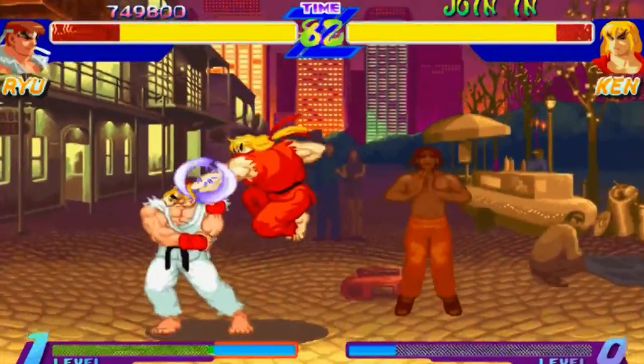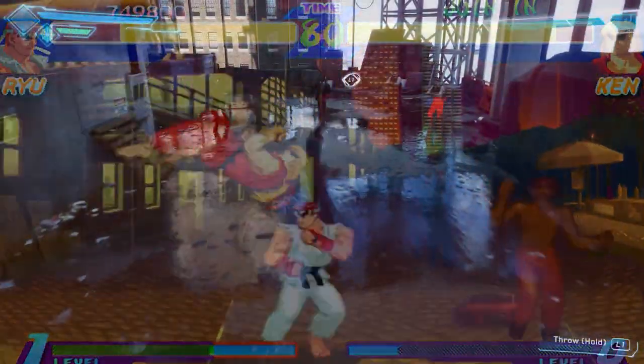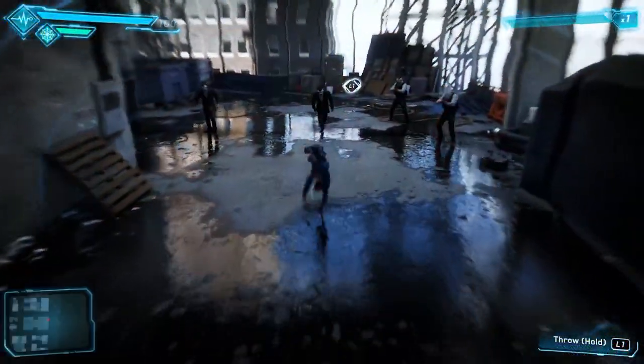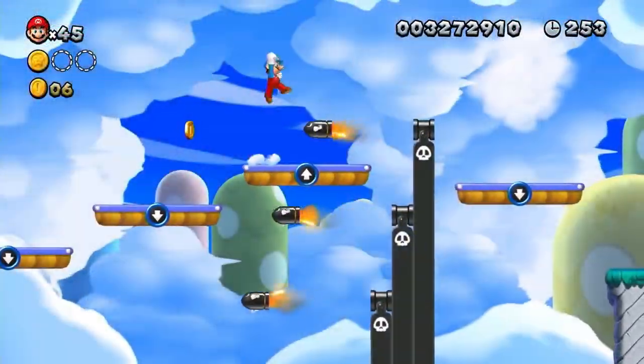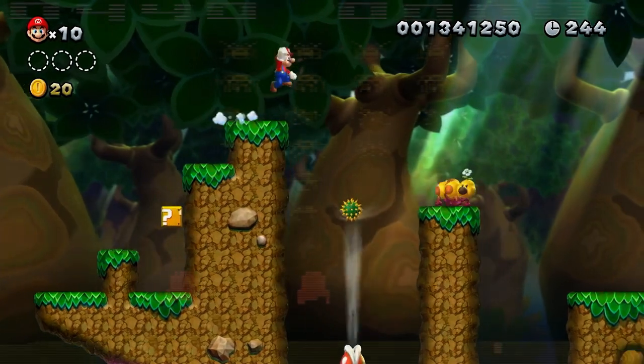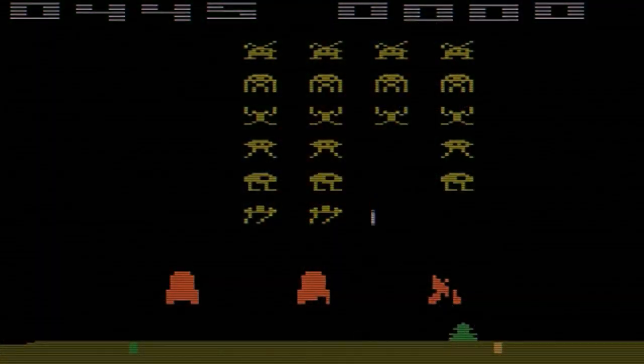Not confined to simply fighting or action games, life or health systems have been a major component for video games since their conception.